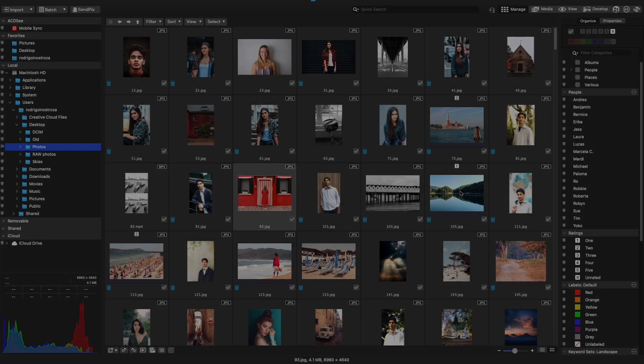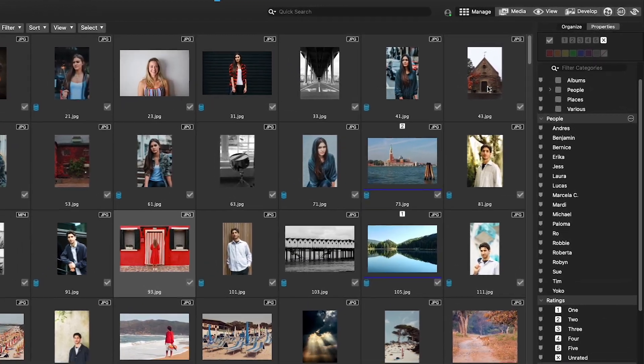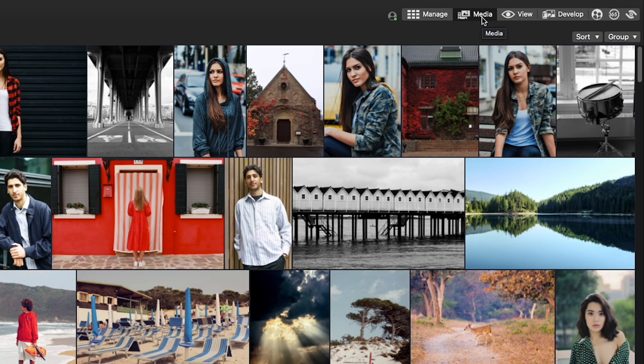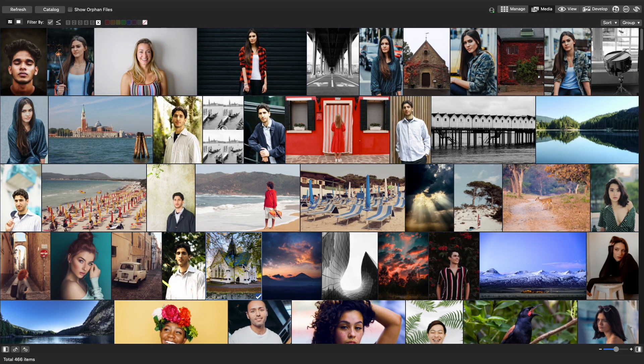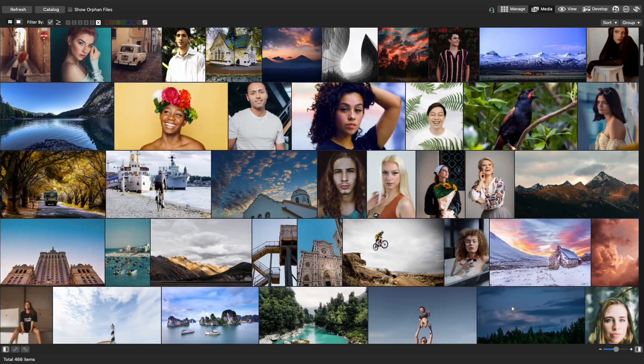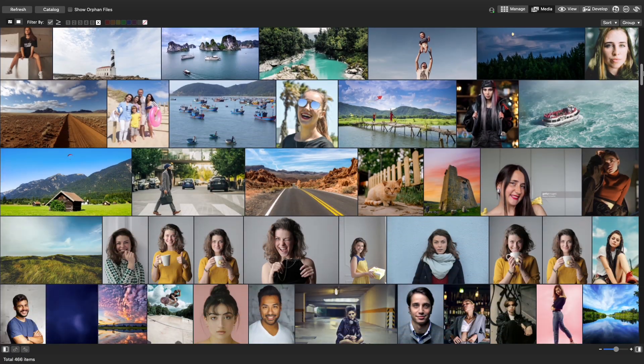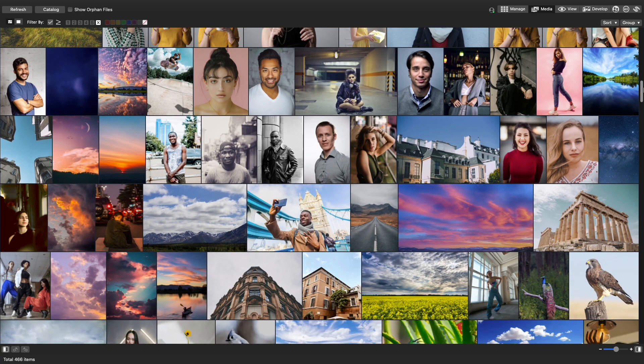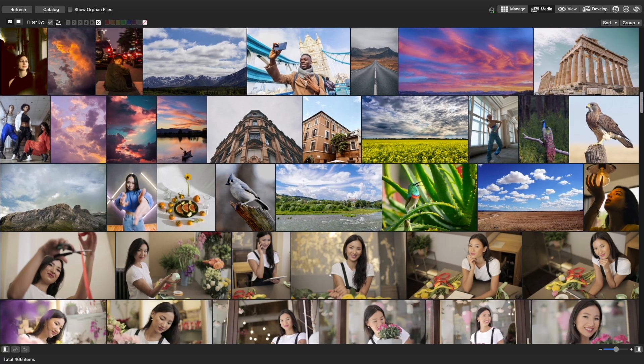Next, we have the new Media Mode. Media Mode is a database-driven powerhouse that lets you view and access the folders you've browsed or cataloged into the ACDC database.